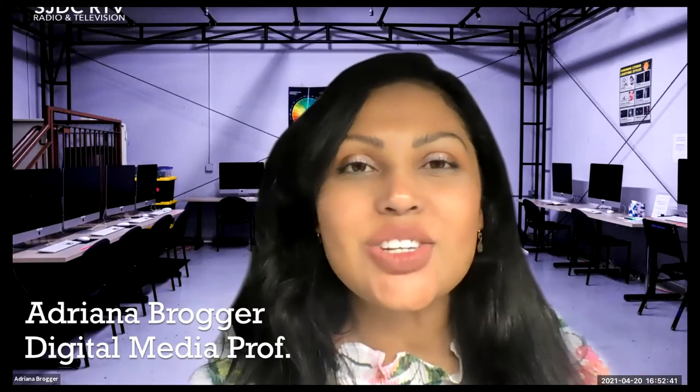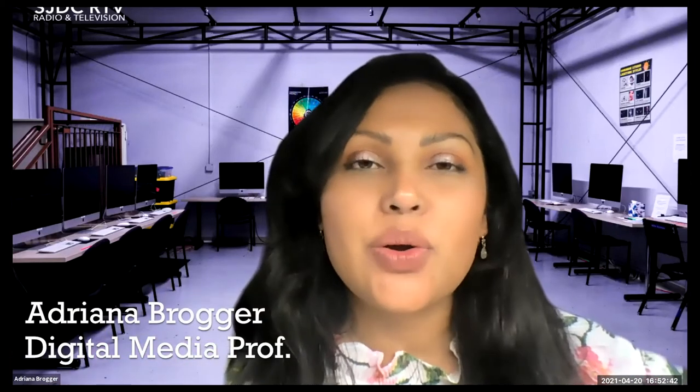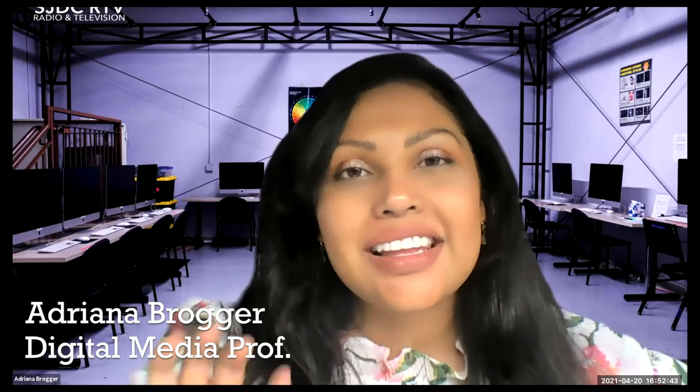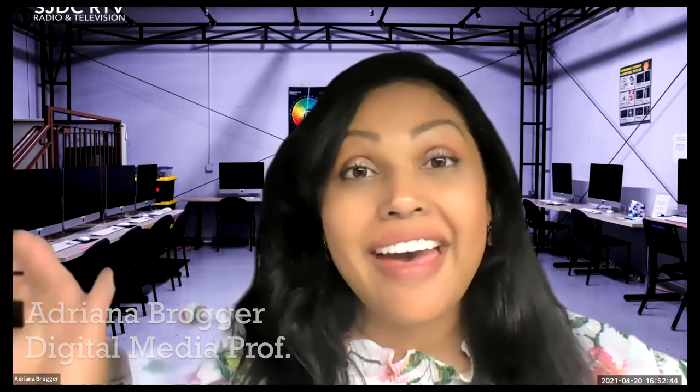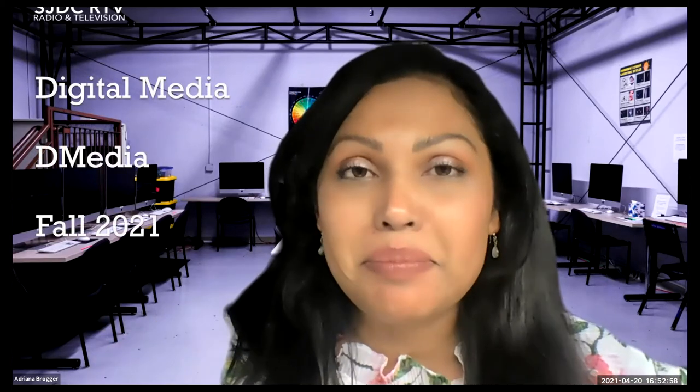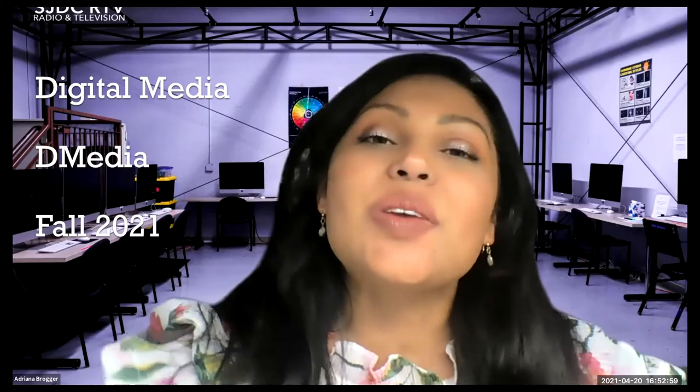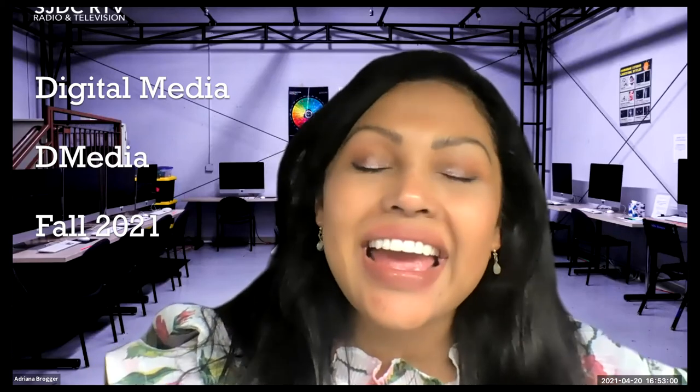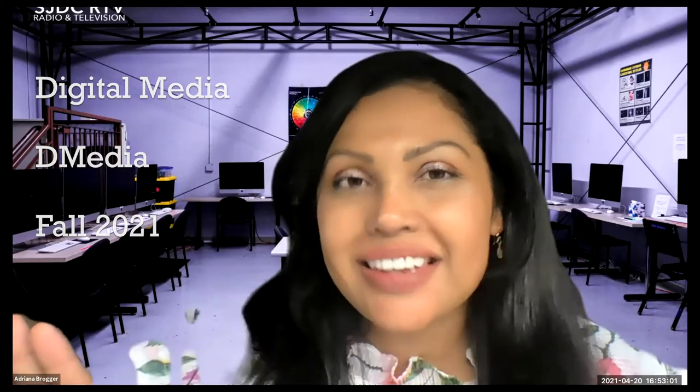Hello digital media students. Adriana Broker here to let you know that this is the first time you hear me say hello digital media students. That's because the RTV or radio and television program is switching over, and as of June 2021, we will be known as digital media. I'm still talking to the same group of folks who were enrolled in RTV, which is now moving over to digital media.